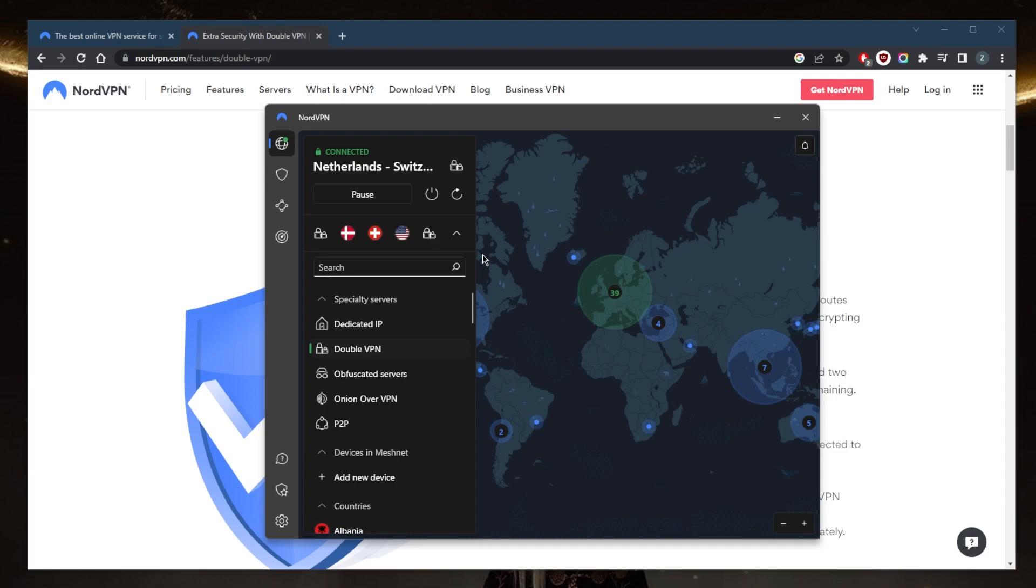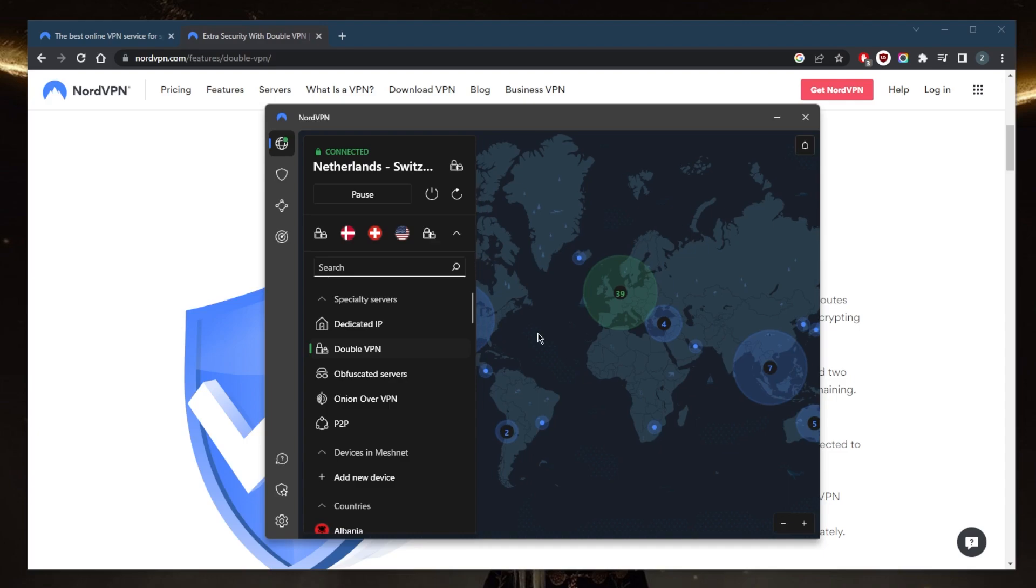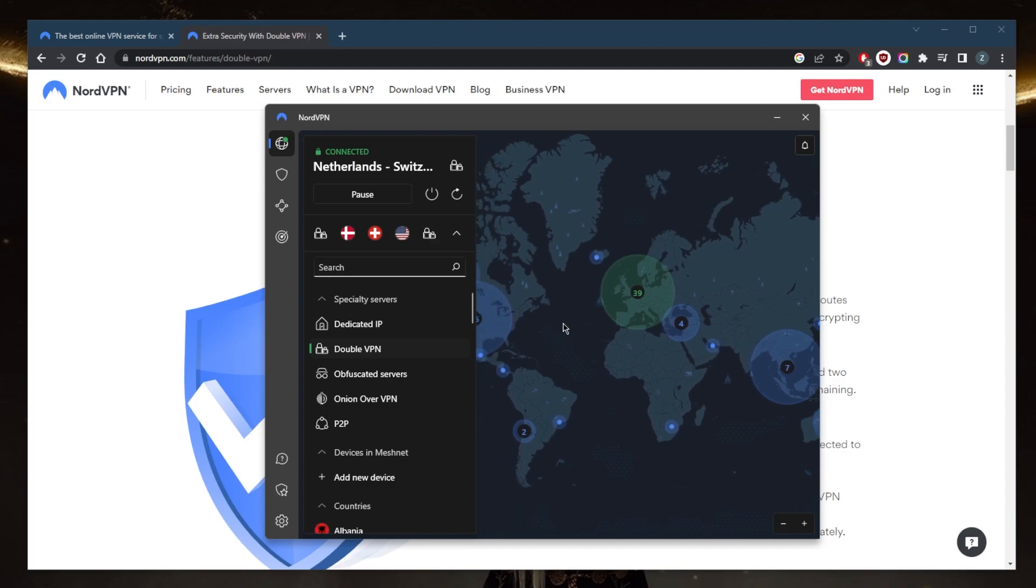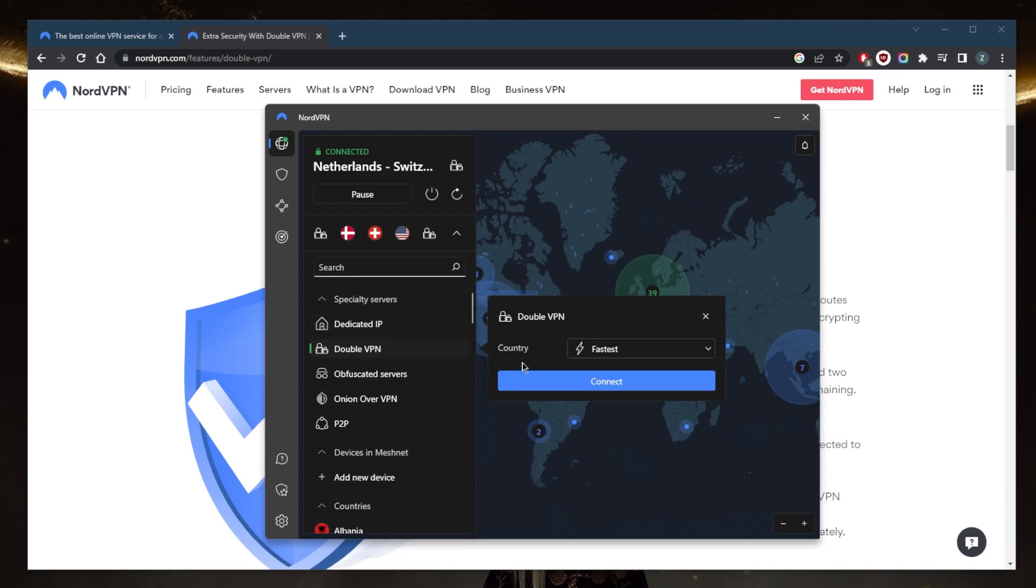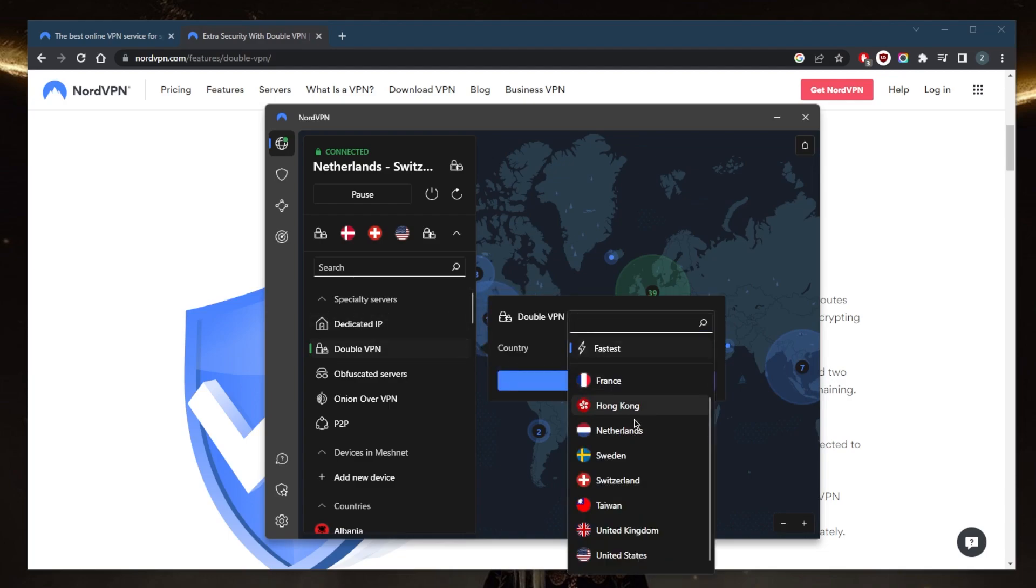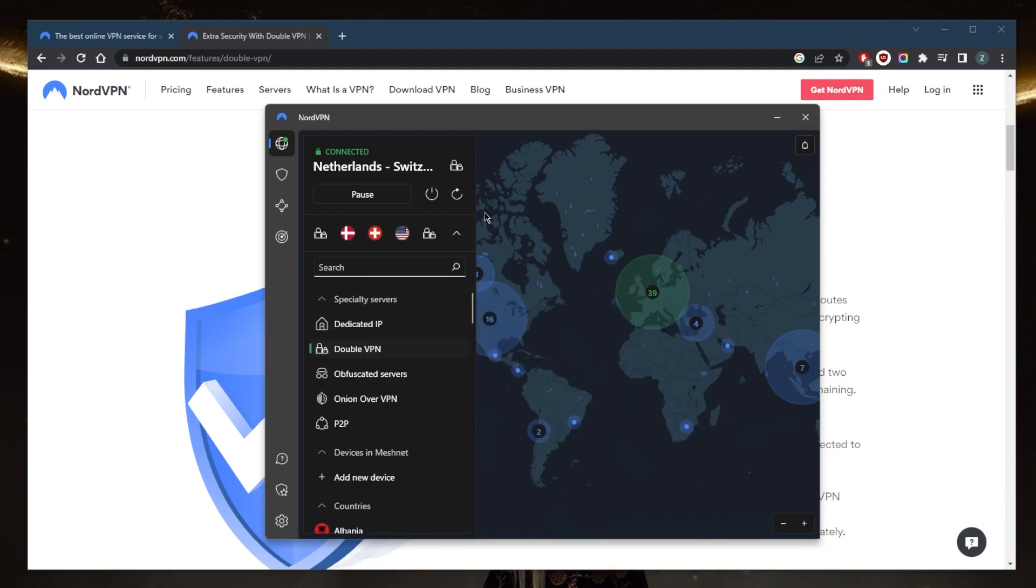anyone to track or intercept your online activity. To use double VPN, you'll just need to connect to a NordVPN server that offers this feature, and you have all of these locations available. As you can tell, we're now connected to the Netherlands and Switzerland. Your traffic will be encrypted when you connect